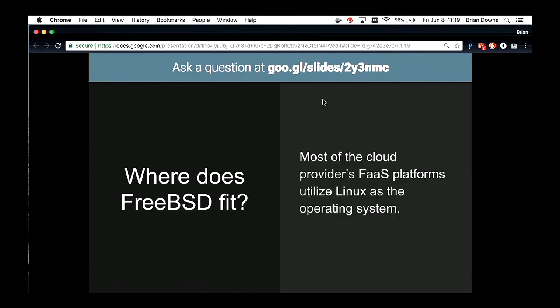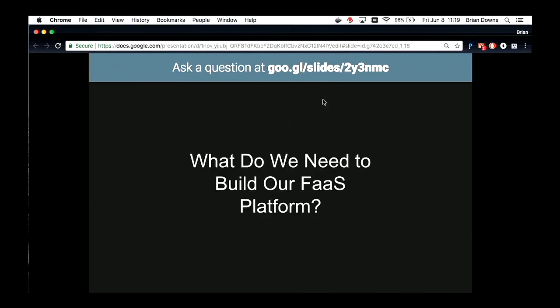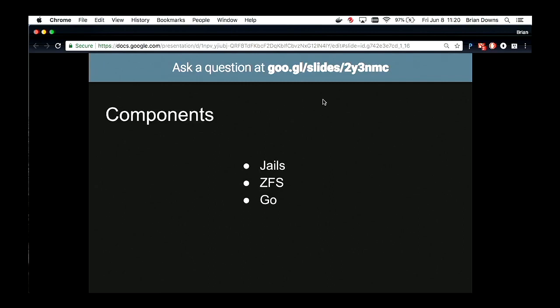So where does FreeBSD fit into all of this? Most of the cloud providers — AWS, Azure — all provide Function as a Service, but Linux is the primary operating system and Docker and Linux primitives are used to create these. We can start building these types of platforms for FreeBSD. It's really not that difficult. We have jails that provide segmented execution environments, and we have ZFS to provide clean file systems. We just need something to bind everything together for orchestration. The components of the system are going to be jails, ZFS, and Go.